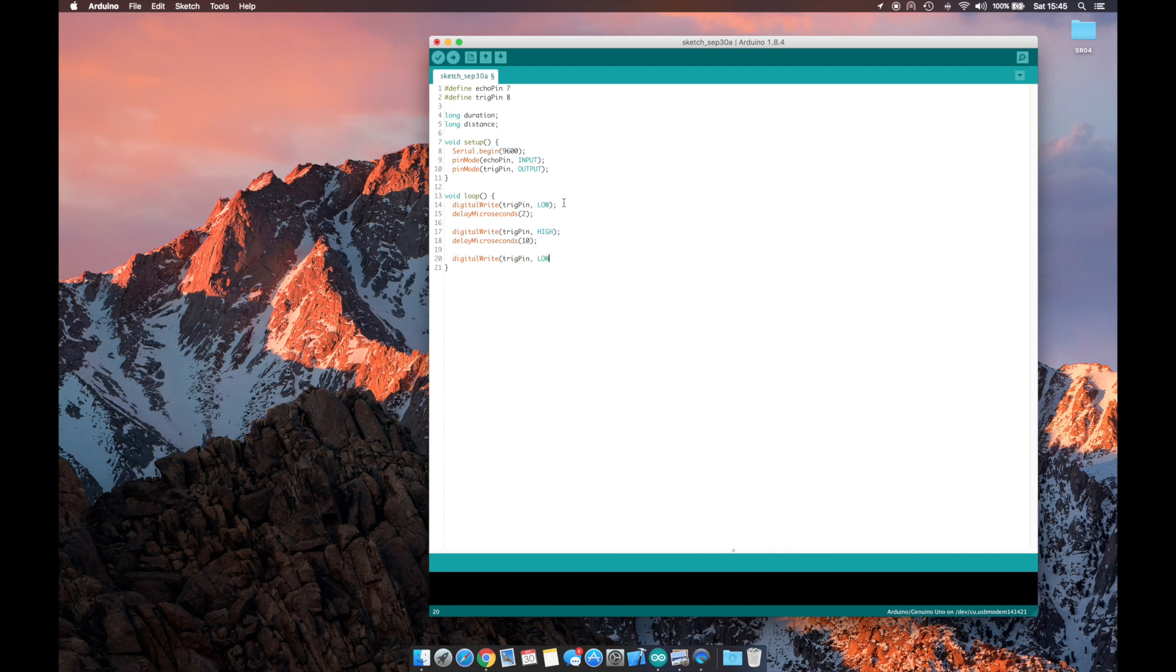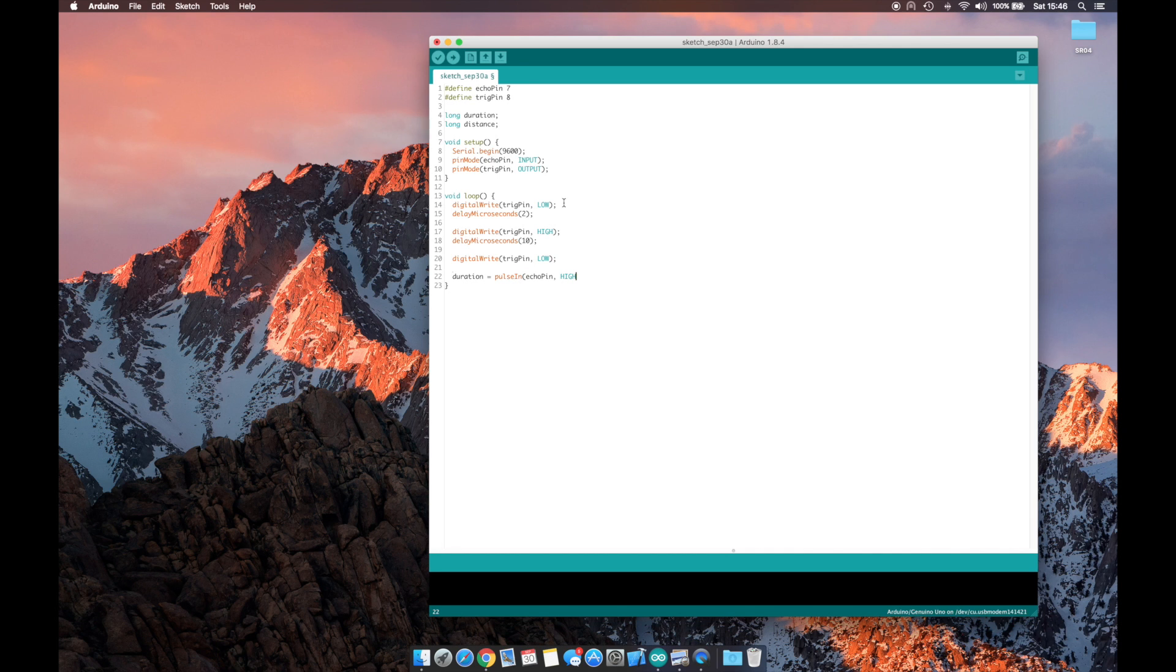That way we have a 10 microsecond ping. Now that that ping has emitted, we will do a pulse in on the echo pin. It will start listening, and as soon as it hears that ping come back, it will go high.